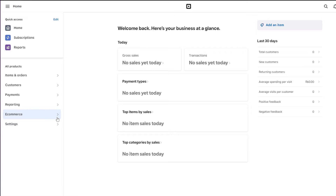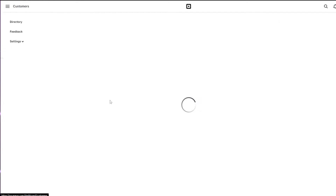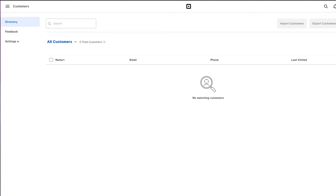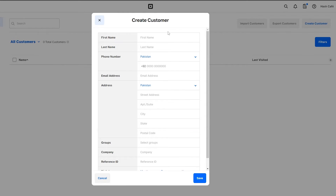First things first, let's go ahead and create a customer. To create a customer, click on the button and it's going to pop up. Just click that button and it's going to open up the directory. We have no contacts yet, so we're going to create one. Just simply click on this create customer button, or you can import them using a CSV file if you already have one.